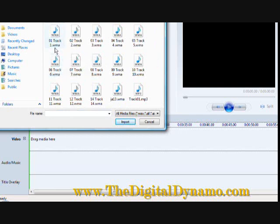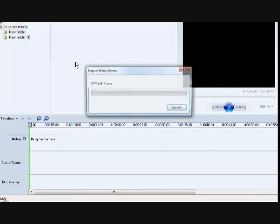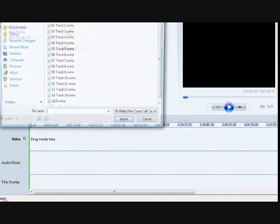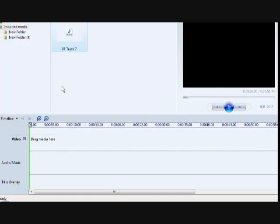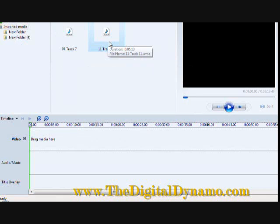We have these WMA files which is Windows Media Audio. So I'll click this first track 7 and then I'm going to pick another track 11. So now I have my two tracks.